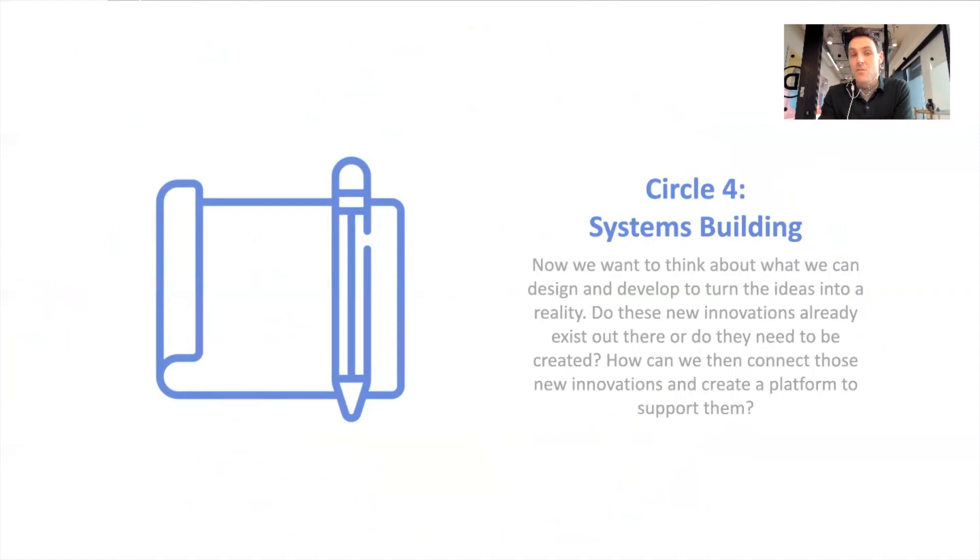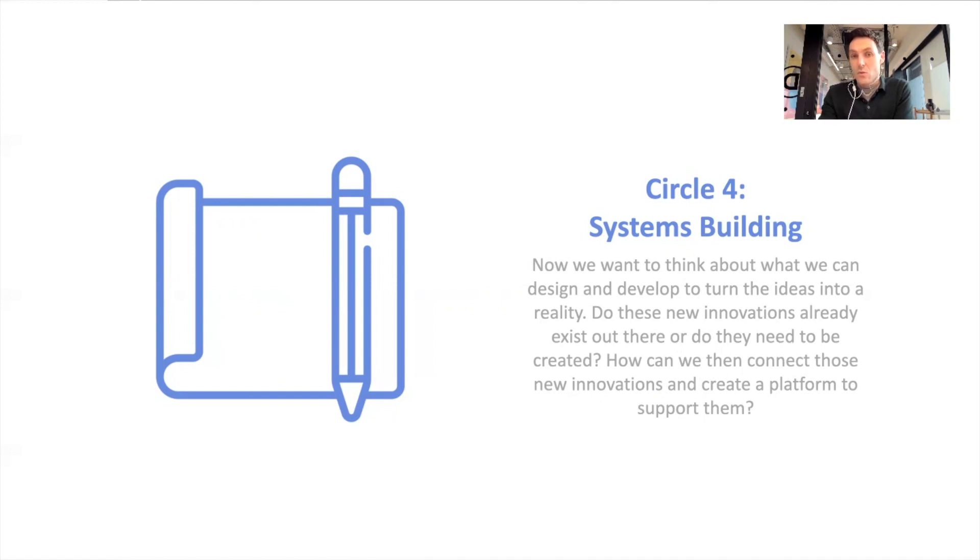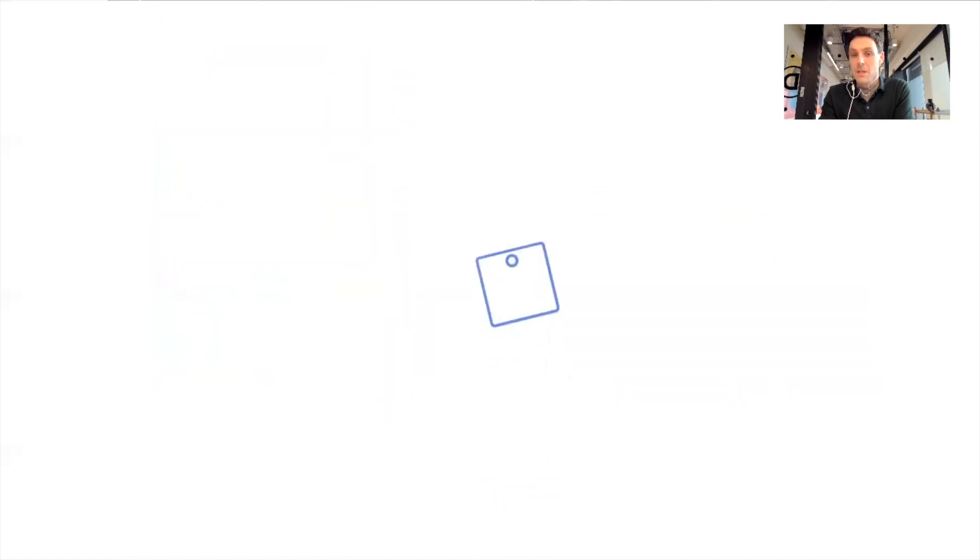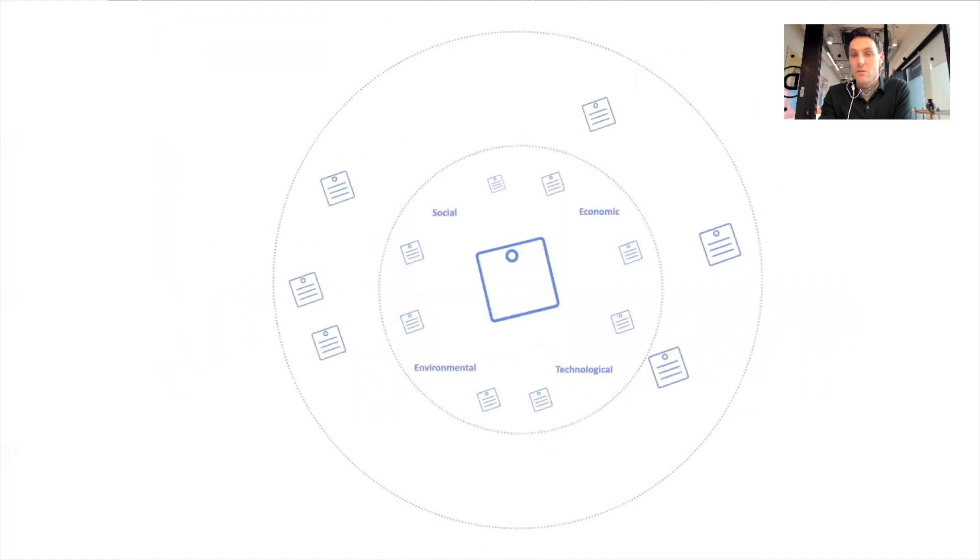So the fourth section is thinking about the innovations and the systems design. What might we design to realize those changes, whether that's products, services, might be new startups, whatever it is. So yeah, we're on the fourth circle here.